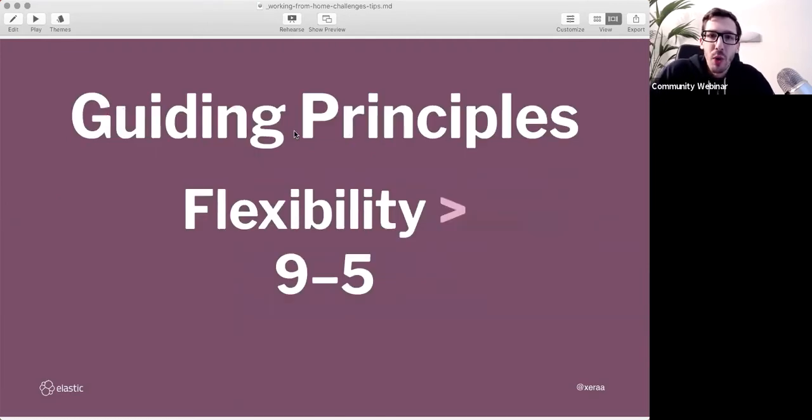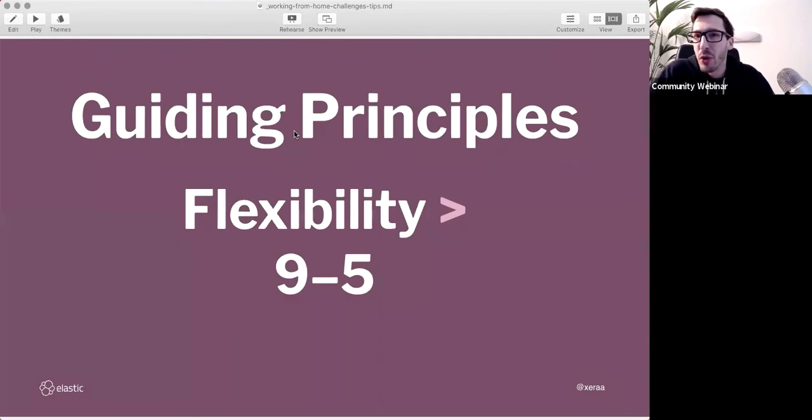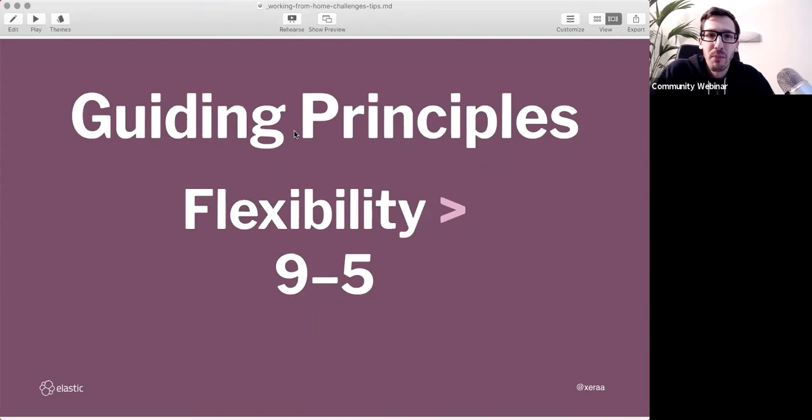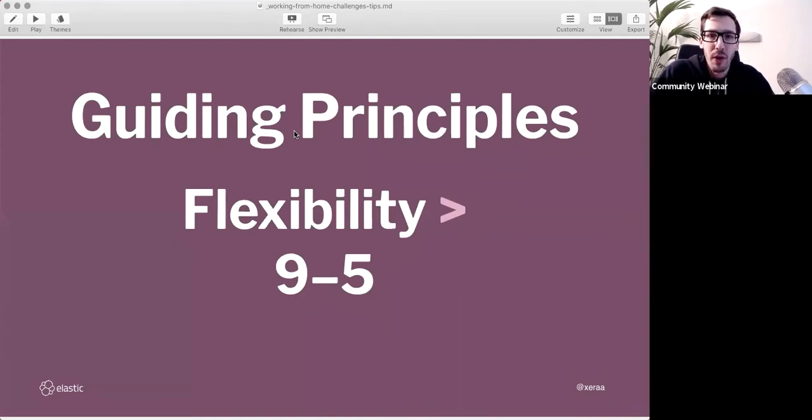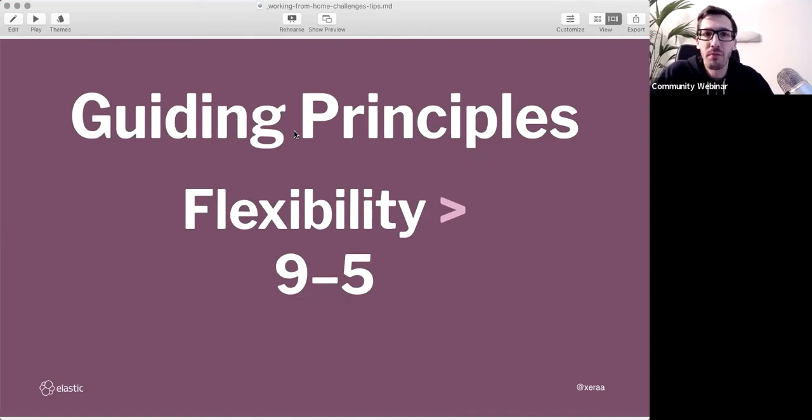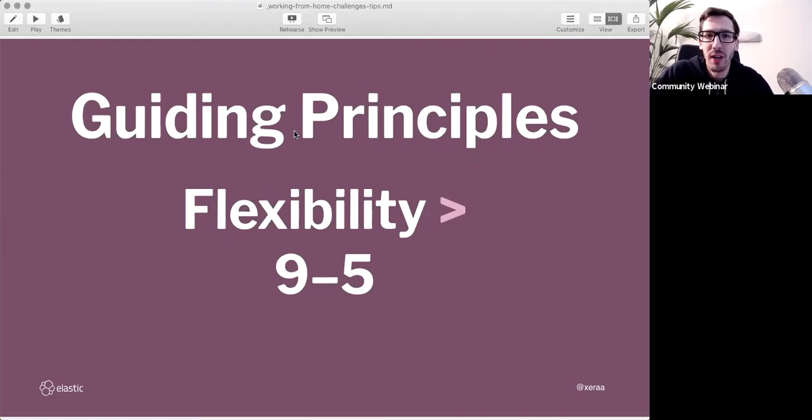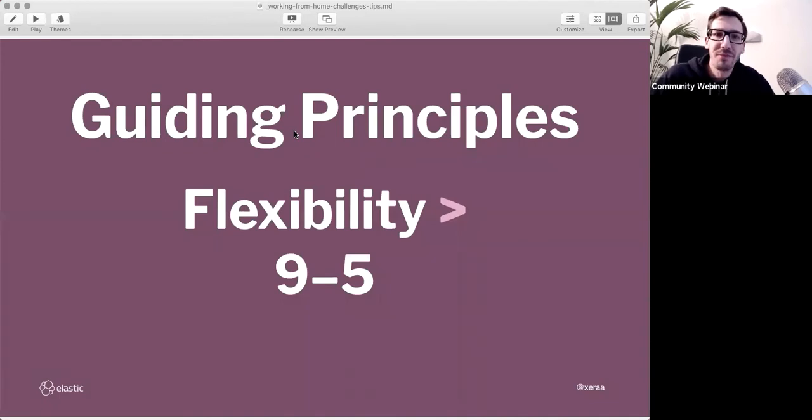So our VP of engineering, Kevin, always keeps saying, I don't really want to know what you're working on today or tomorrow. What I want to see are the outcomes and results in a week or in a month or long term. So it's not about what are you doing right now, but more about the outcomes. And that leads us to some guiding principles. Working from home will bring advantages, which can be advantages or challenges. The first one is flexibility.